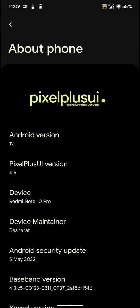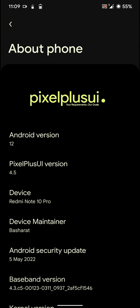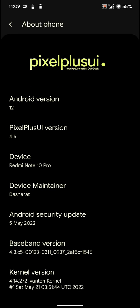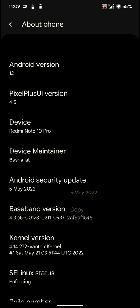Hello everyone, in this video let's have a look at the Pixel Plus UI ROM for the Redmi Note 10 Pro. As you can see here, it is based on Android version 12 and has the latest Android security patch level as of now.